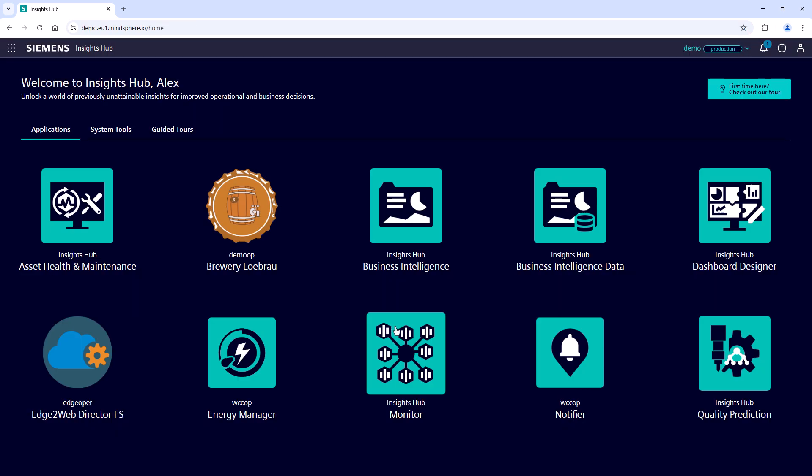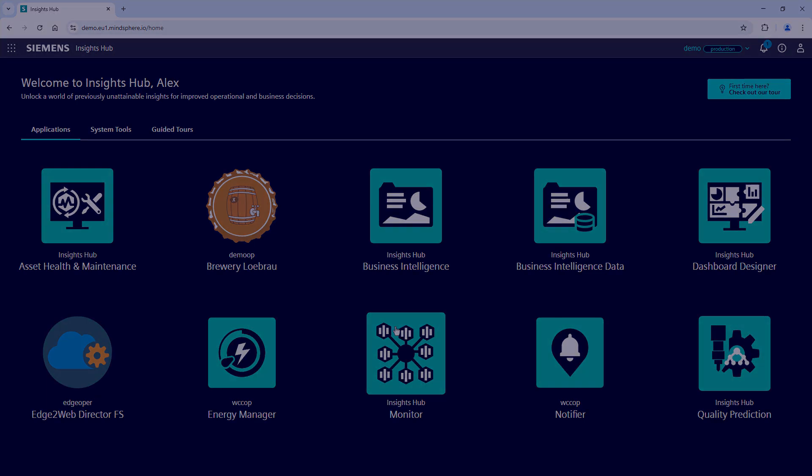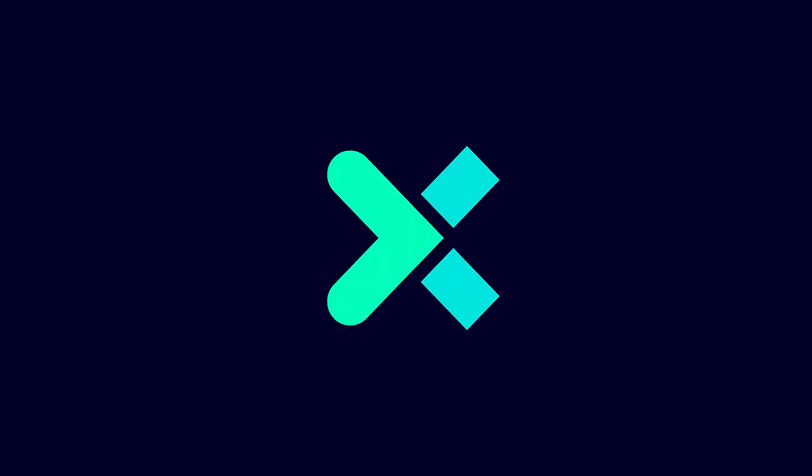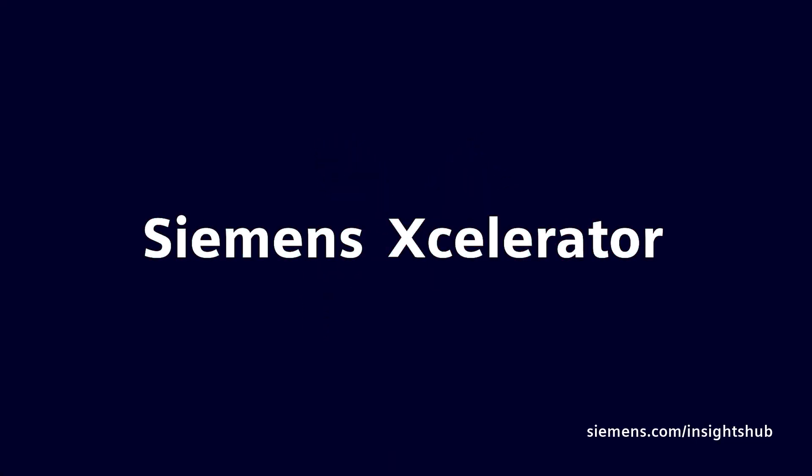Now you have just learned about all the different ways to login to Insights Hub. For more information, find further links, other videos, and the technical documentation in the description below.